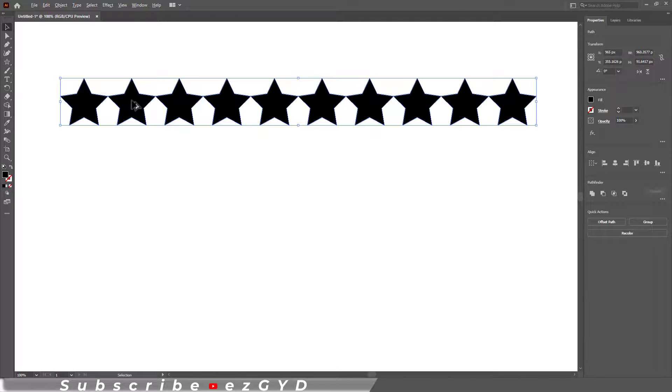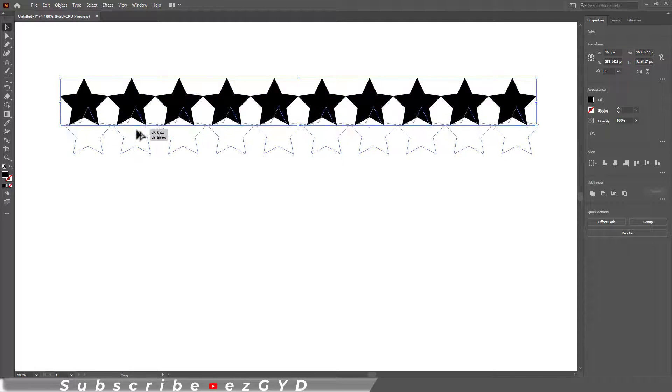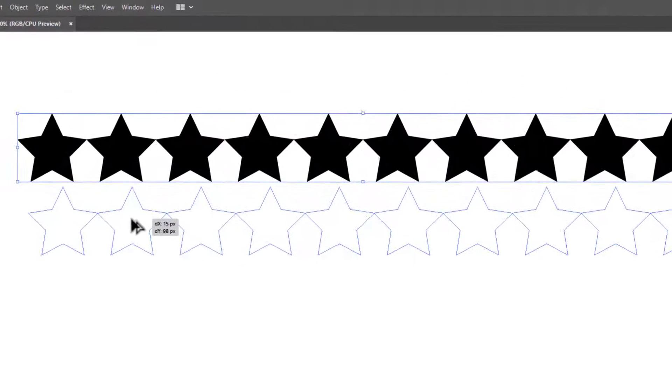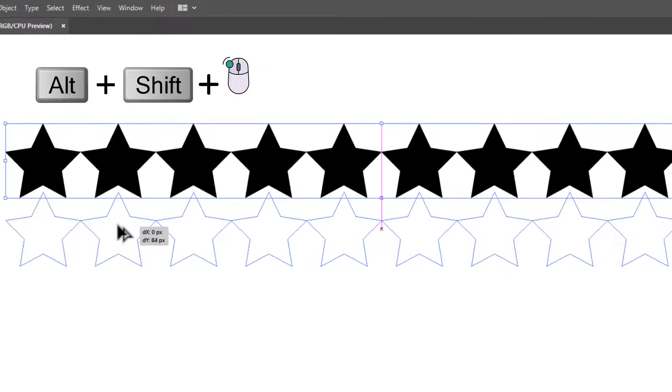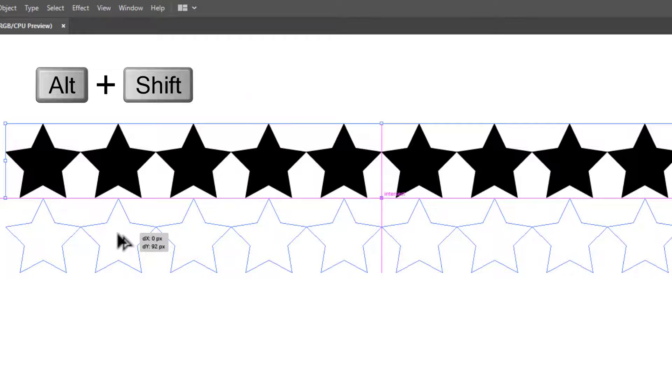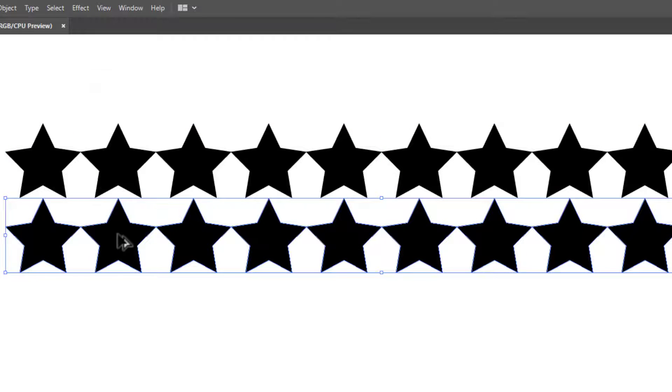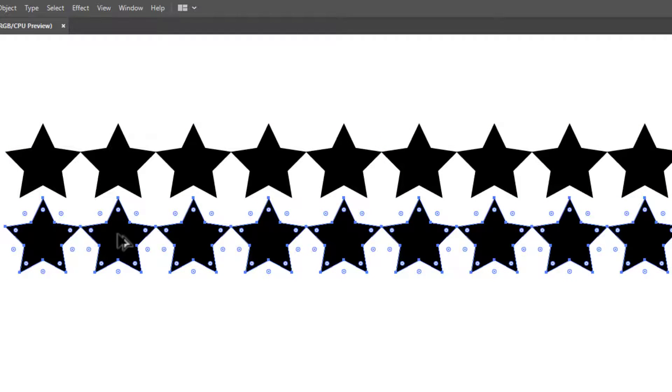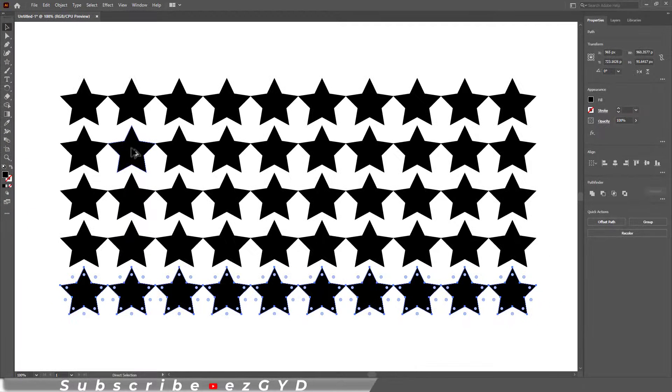Press Alt and Shift key and drag the shapes until you get the intersect text. Release the click. Now simply press Ctrl+D again and again.